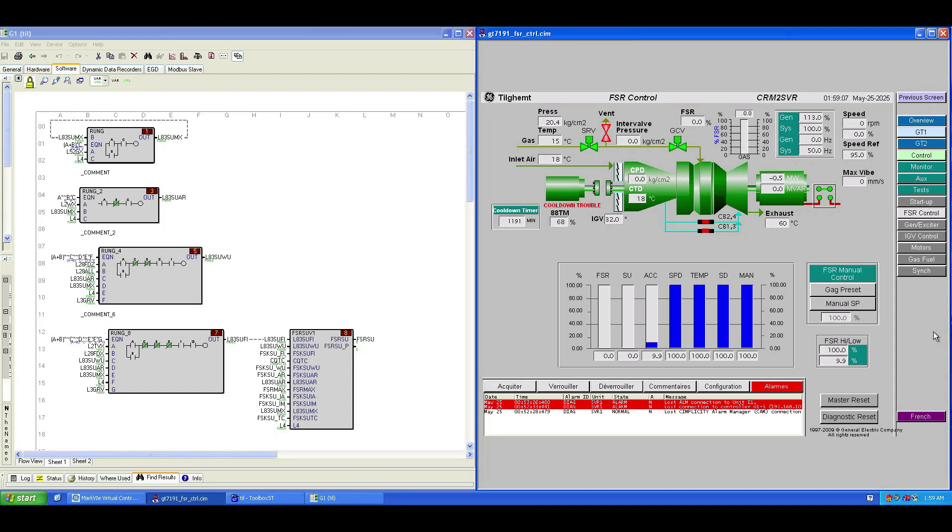Peace be upon you all, and welcome to my channel. To all the new viewers, this is the Mark 6E gas turbine simulation I've been sharing through this channel. If you'd like to download it and experiment with it yourself, check the comments below. I've shared the link to download.